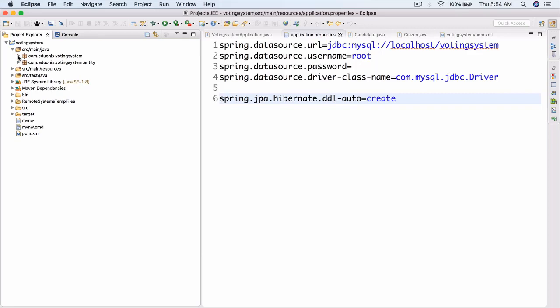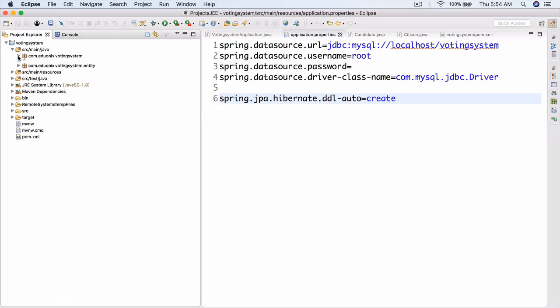Now that we've reviewed the homework, what are we doing today? Today we're getting into Spring Data. Before, we've really only been working with JPA and Hibernate. Now we're going to look at Spring Data and see how that works. Essentially, we're going to be creating repositories.